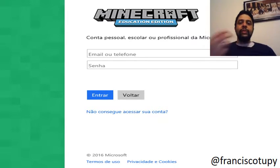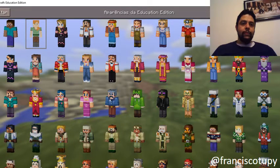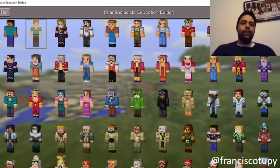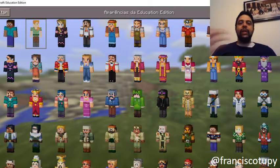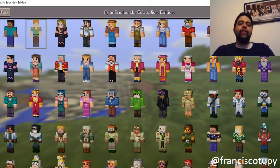After you install, a window will appear where you enter your Microsoft email and password. One of the changes in the Education Edition is the great number of avatars available. We don't need to personalize any skin — you have that option, but there are already a lot of skins so we can give more identity to your class.